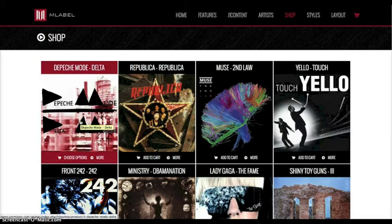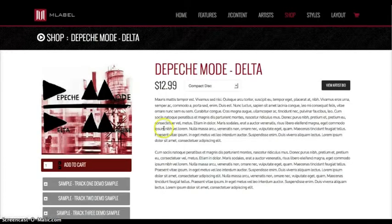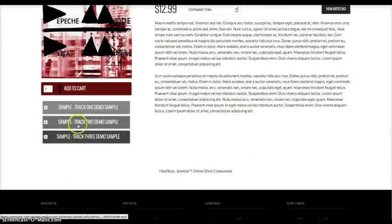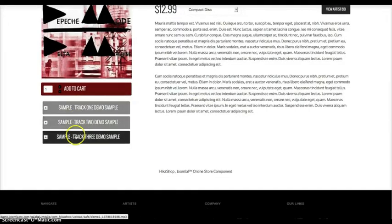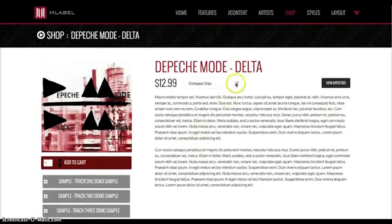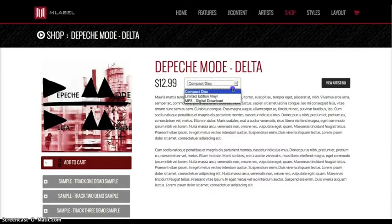So let's see the Depeche Mode product page. View artist's bio — that's right in the description for the product and it links you back to the K2 article. Here's our image, here's our add to cart. And this is a very nice little simple MP3 player that we've put into it, so you can go ahead and add your samples for people to listen. Let's click play. We see that works. And up here you can select your compact disc, vinyl, whatever you want.